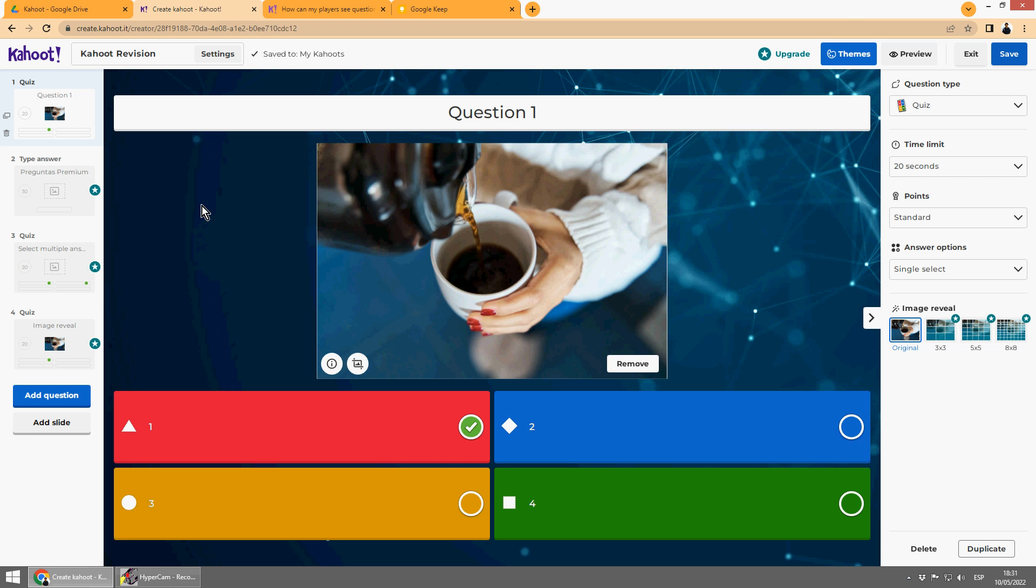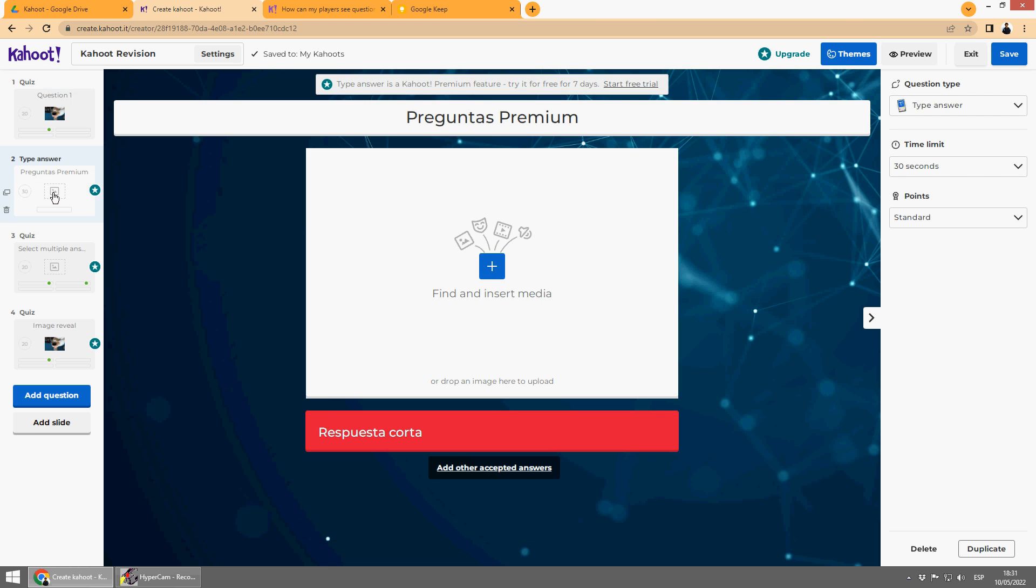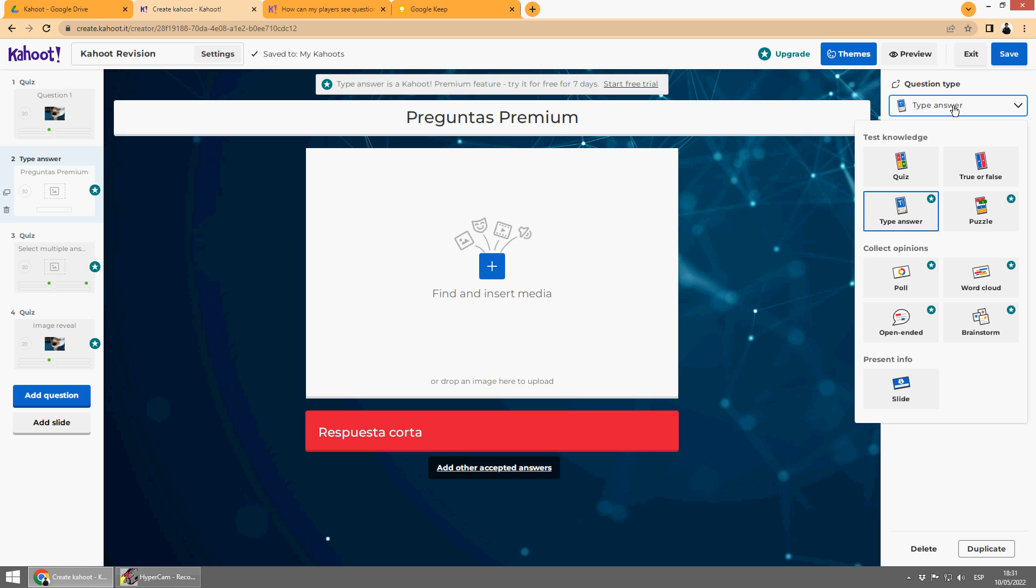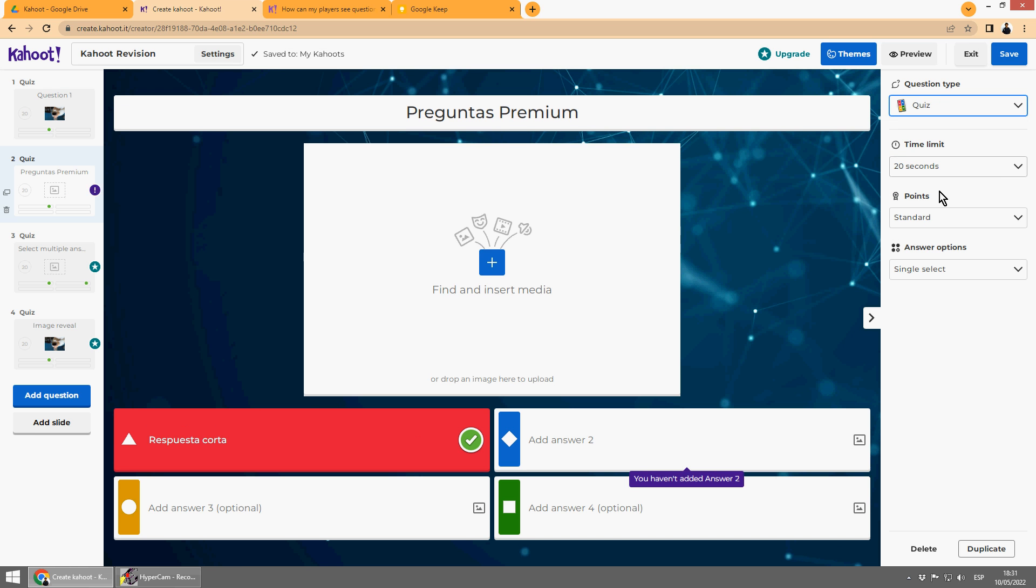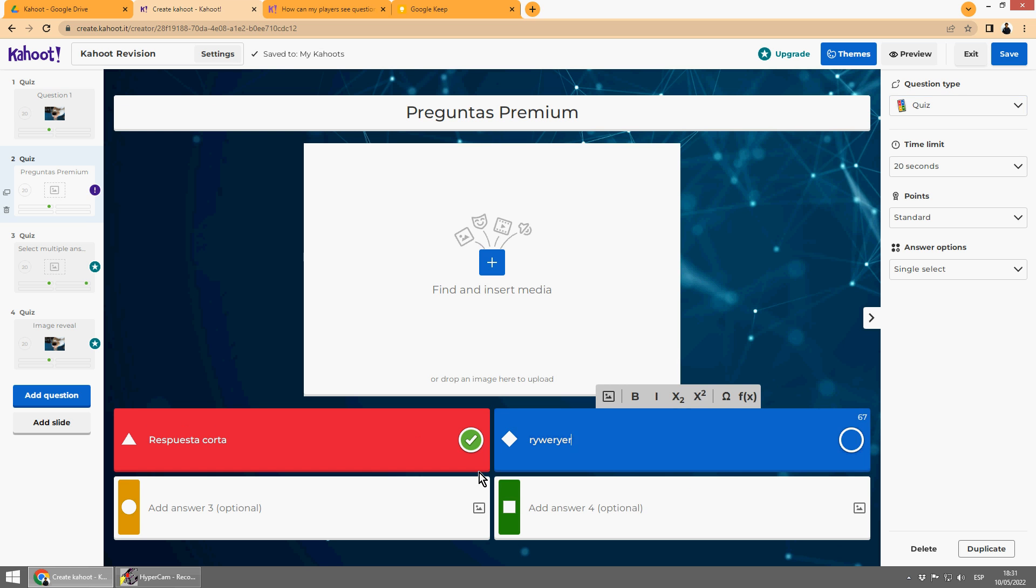But in the second one, we can see a star here and here. This is because of the question type. These are all premiums. We have to use quiz or true or false. Add a second answer. This would be okay.